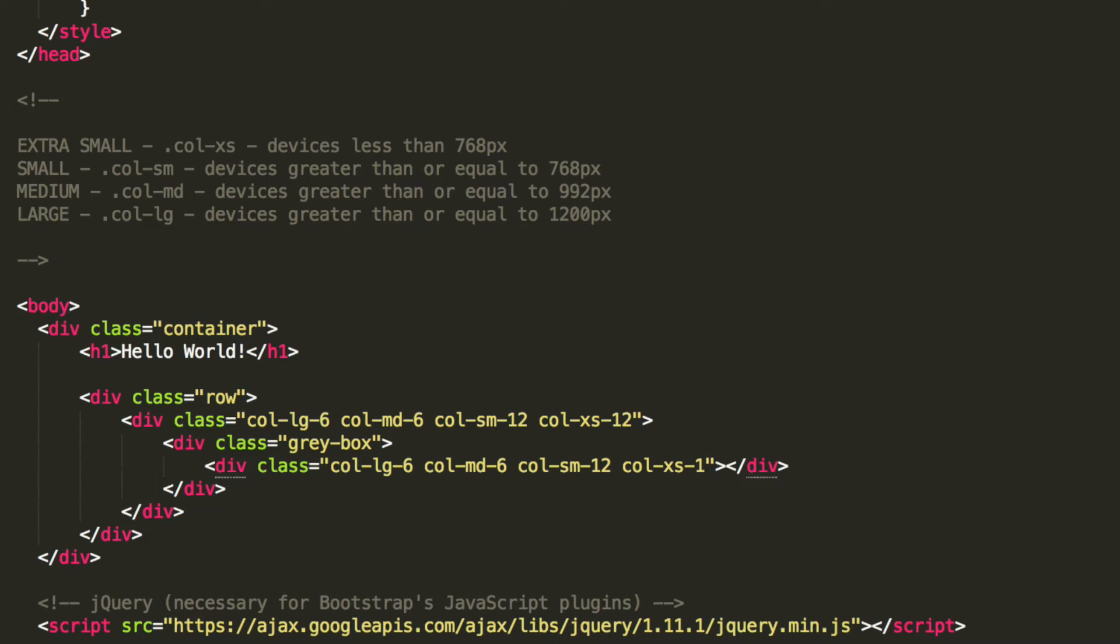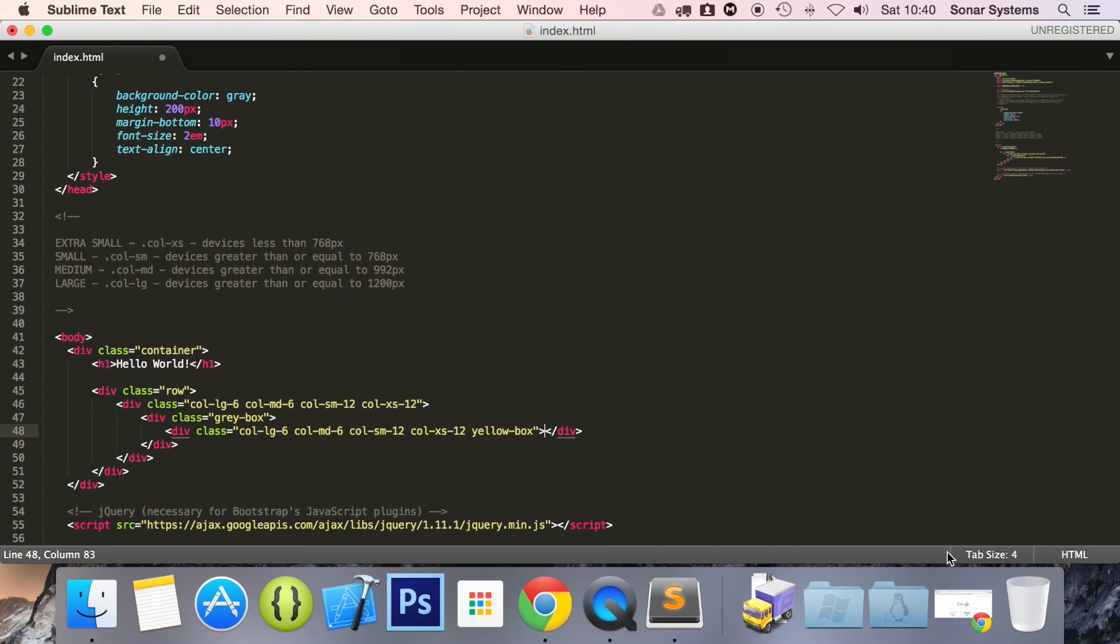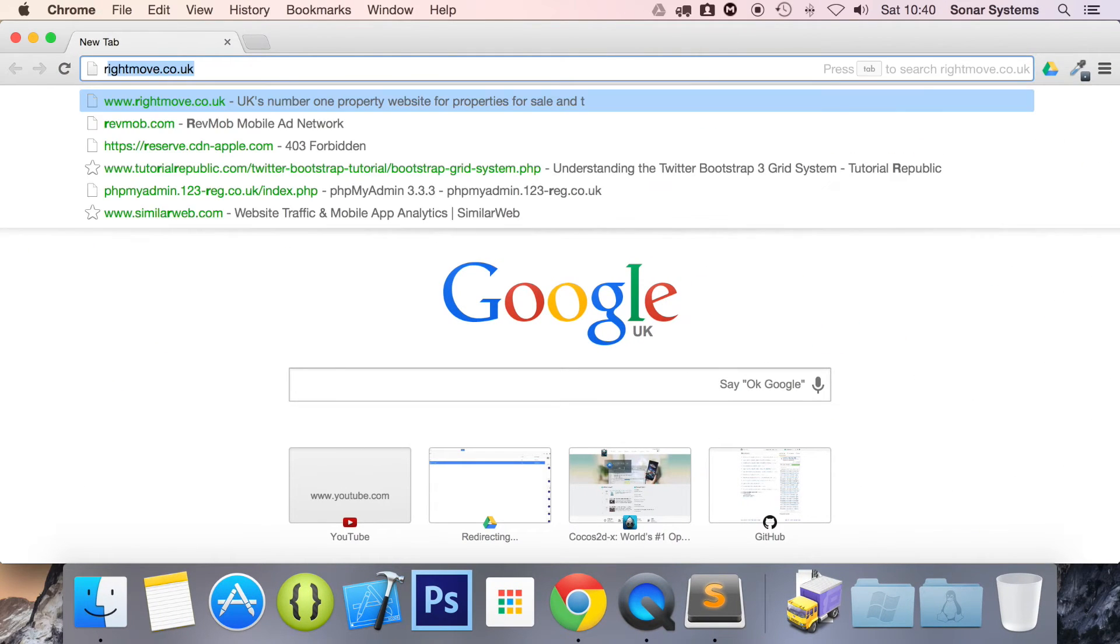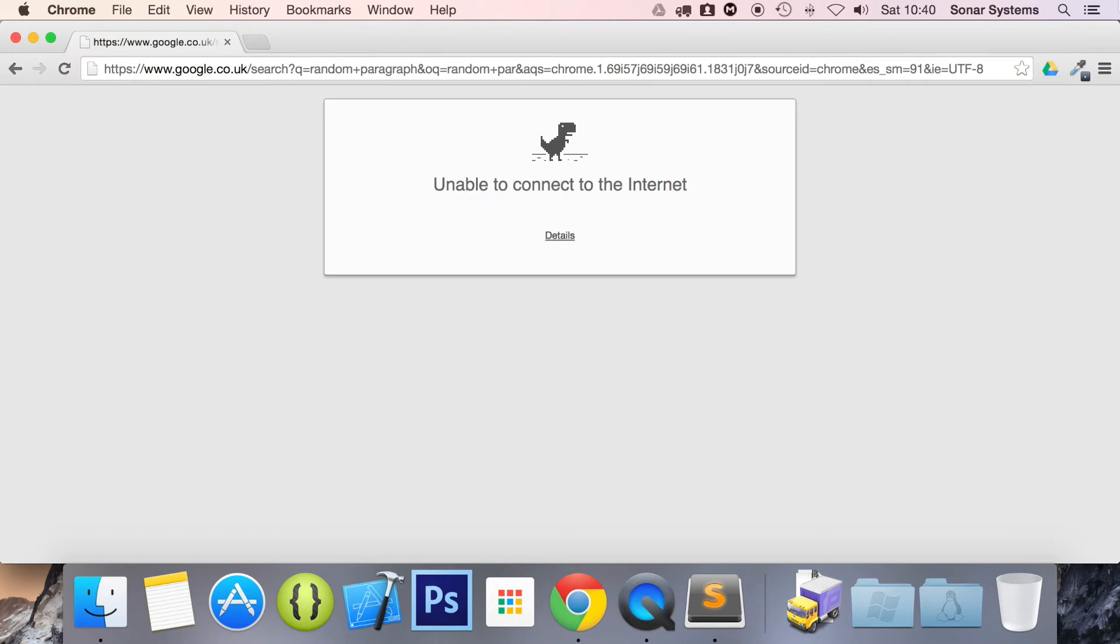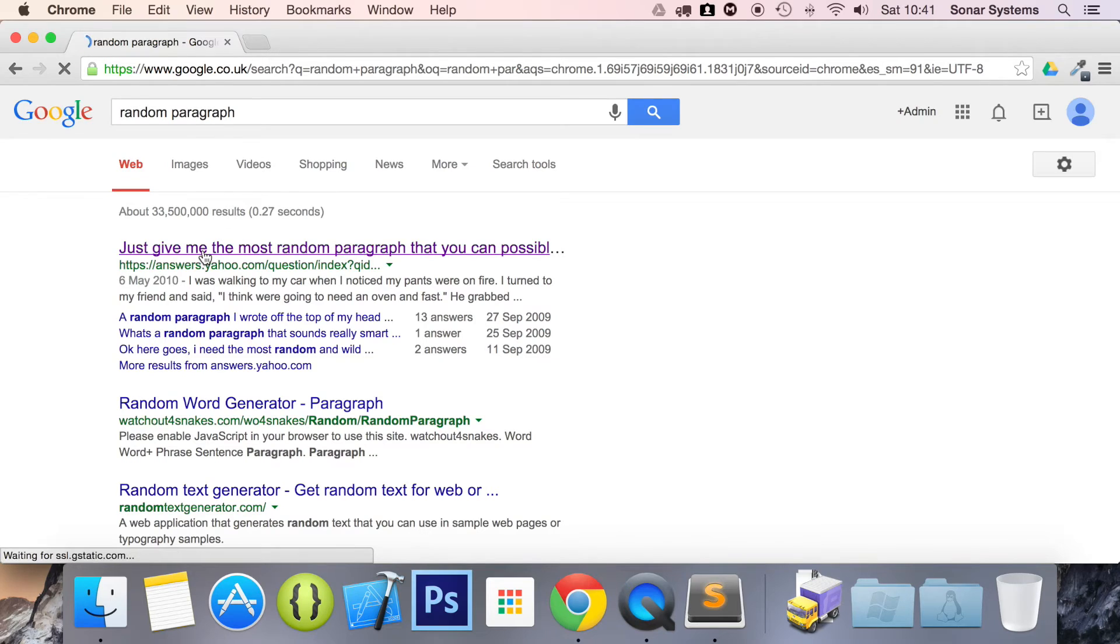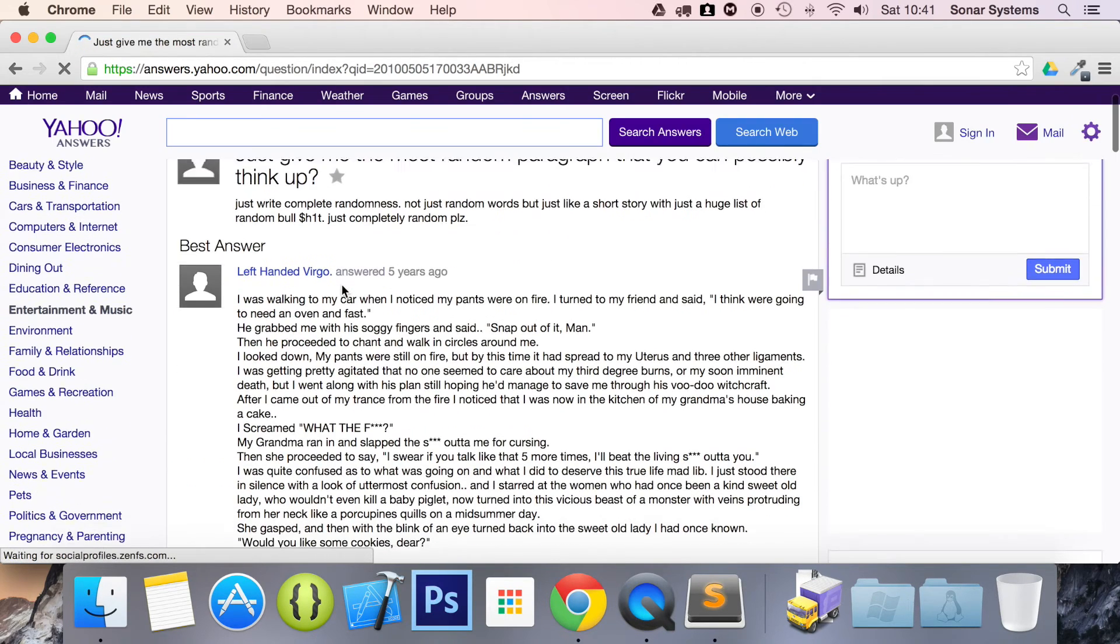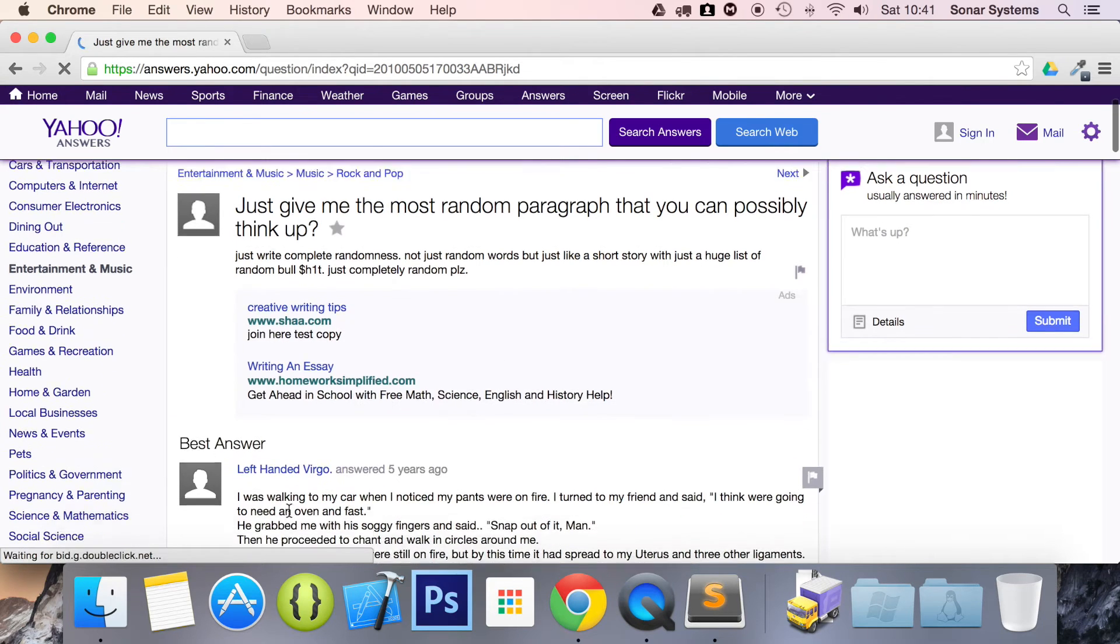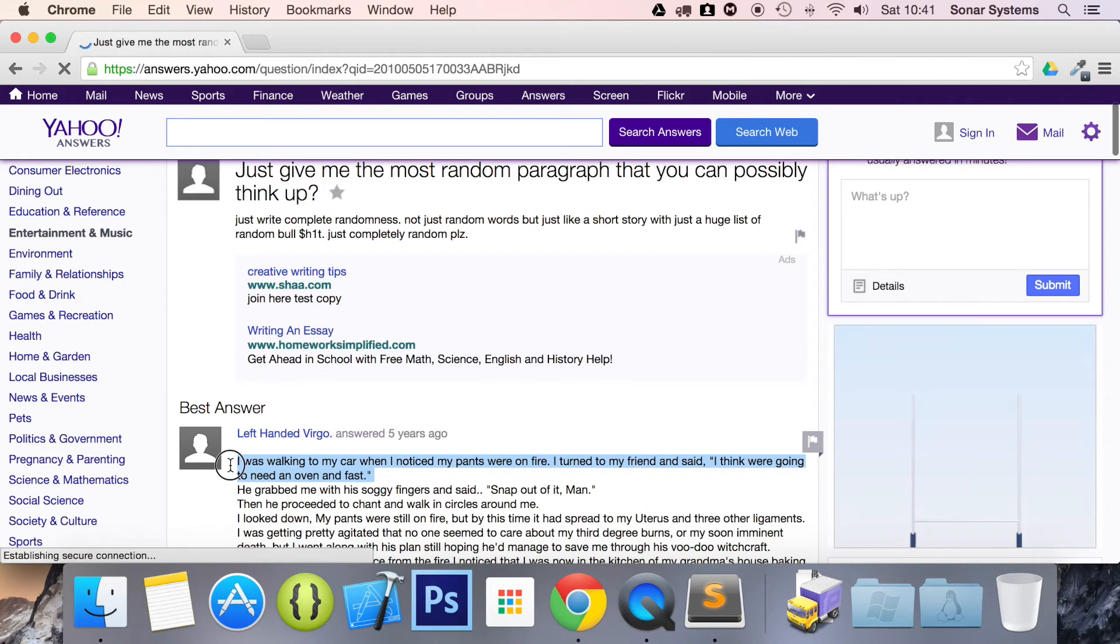And what we're going to do is put a yellow box. At the moment this doesn't exist and we will be using this afterwards. Inside here, we're going to be adding a random paragraph. I'm just going to go into my web browser, type in random paragraph, and I'll use whatever comes up.